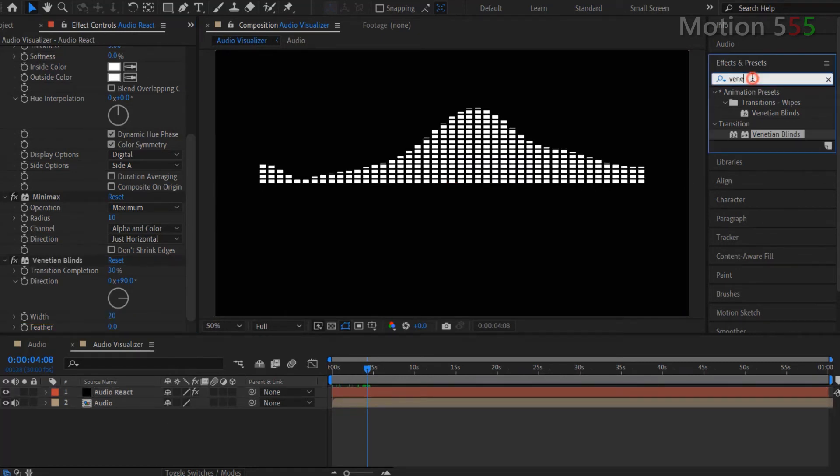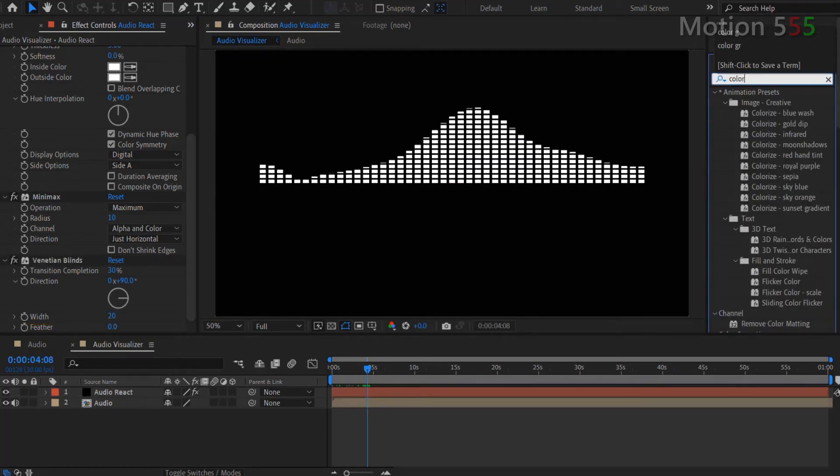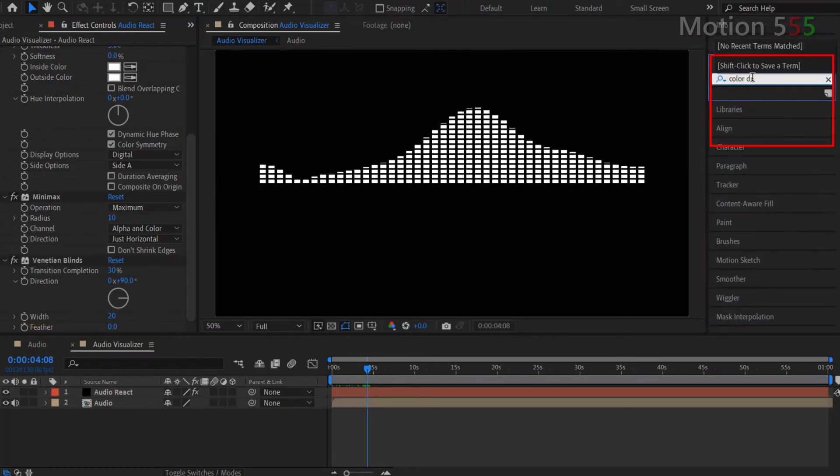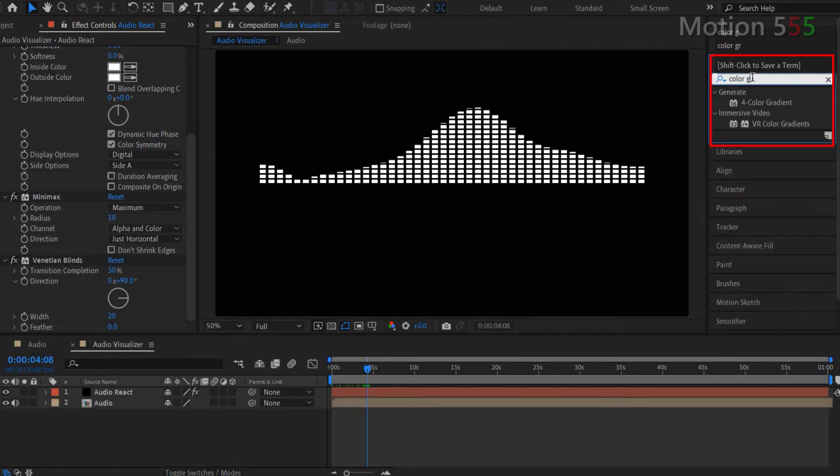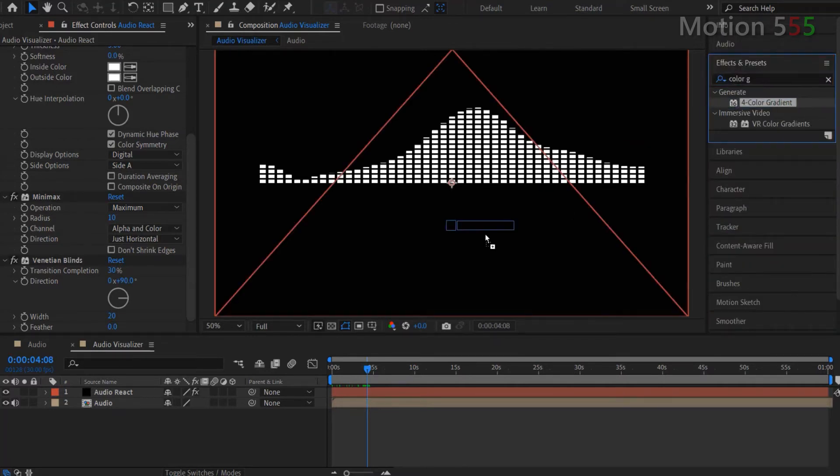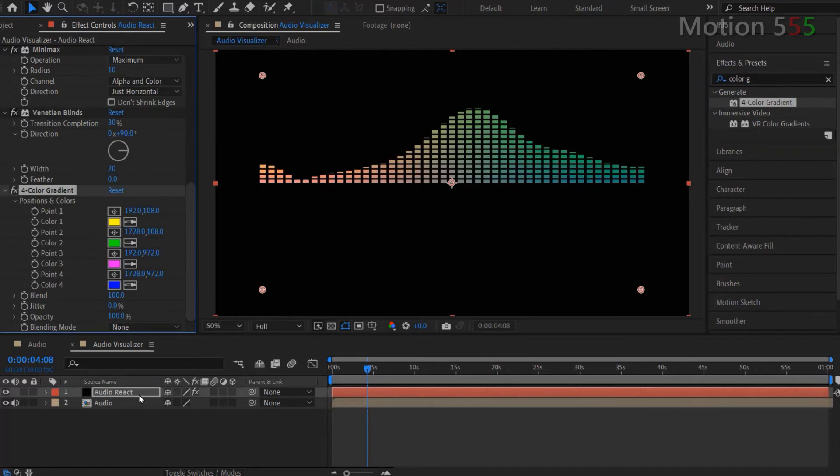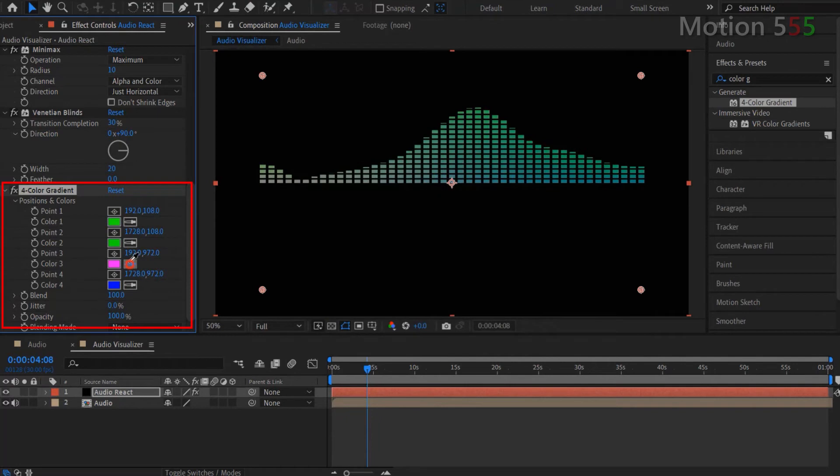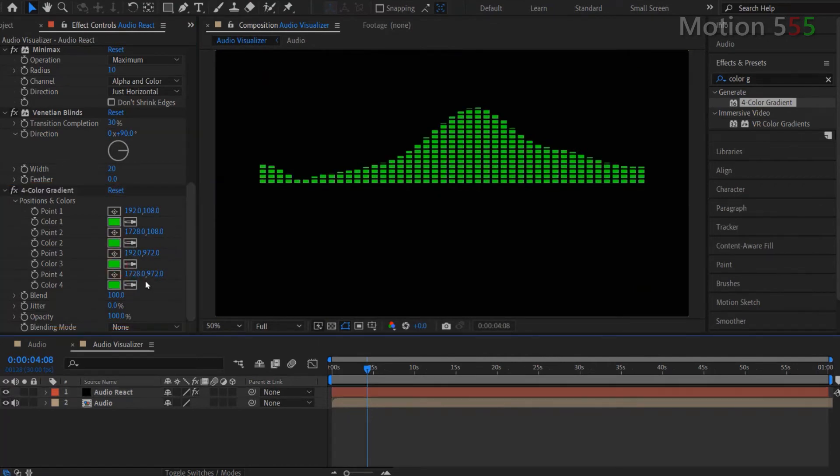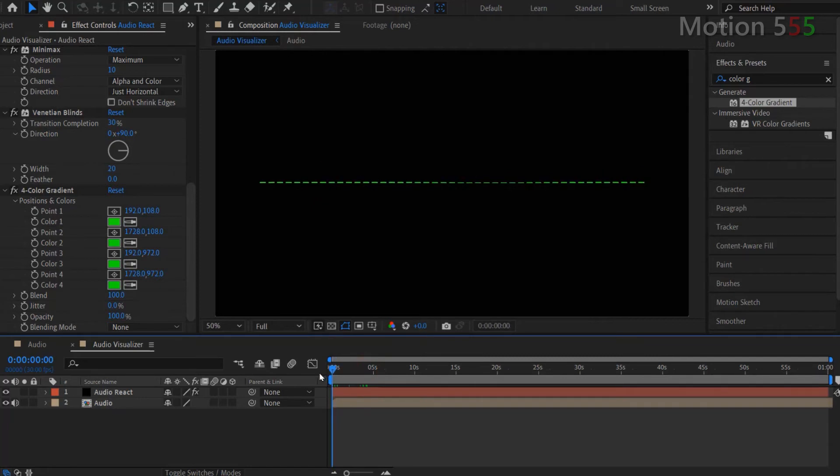Next step is adding color for this audio spectrum effect. Go to effects presets, search for 4 color gradient. And apply for the Audio React layer. I change it to green solid color. However, you can make it gradient color or any color you want to be. Okay, let's run preview our work so far.